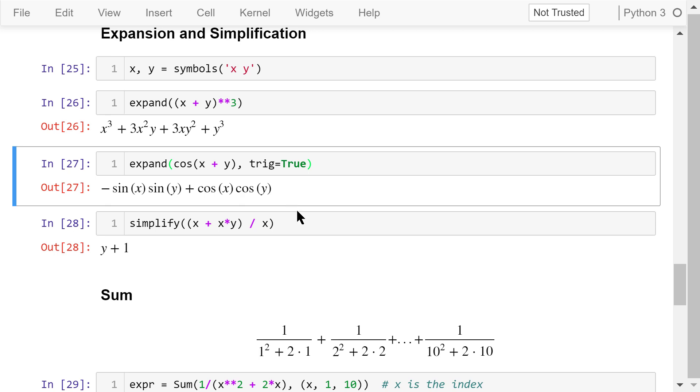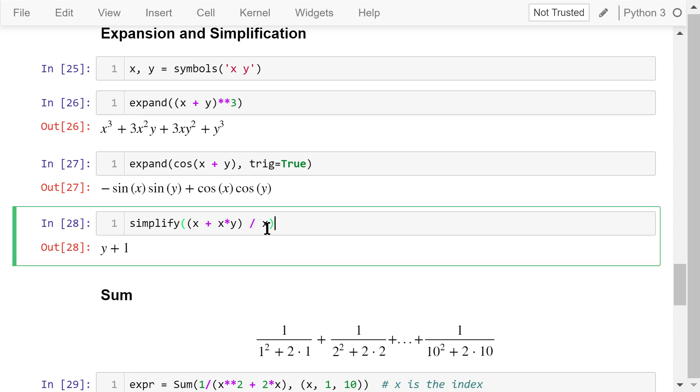We can simplify this division expression. The numerator is x plus x times y. The denominator is x. After simplification, the result is just y plus 1.